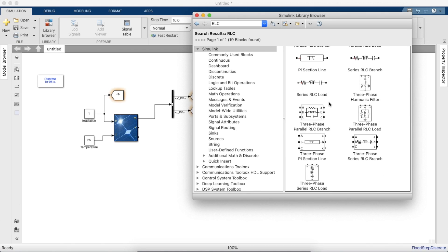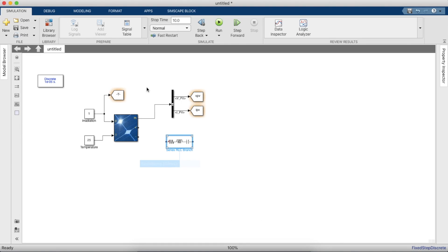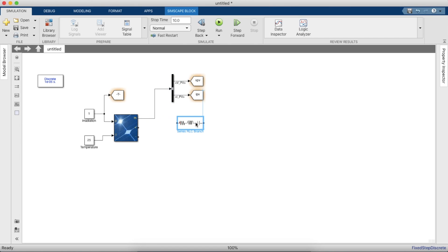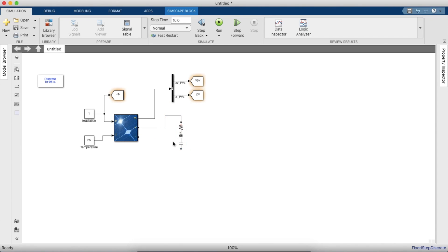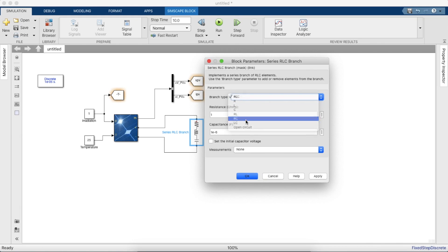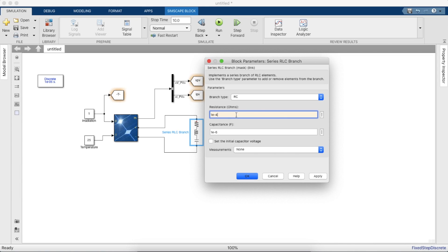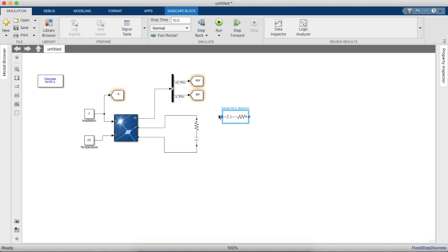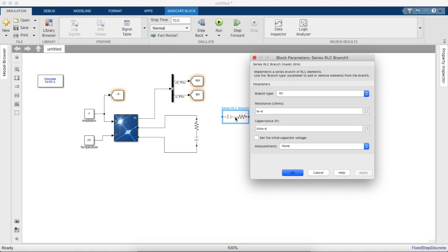We'll need a series RLC branch for designing the boost circuit. The RLC can be represented in two ways — one through ohms, inductance, and capacitance, and the other through active and reactive power. We'll use ohms, inductance, and capacitance. Next to the PV you'll need an RC circuit, which will help maintain a relatively constant PV voltage by restricting large variations across the PV terminals, though it will still charge and discharge.